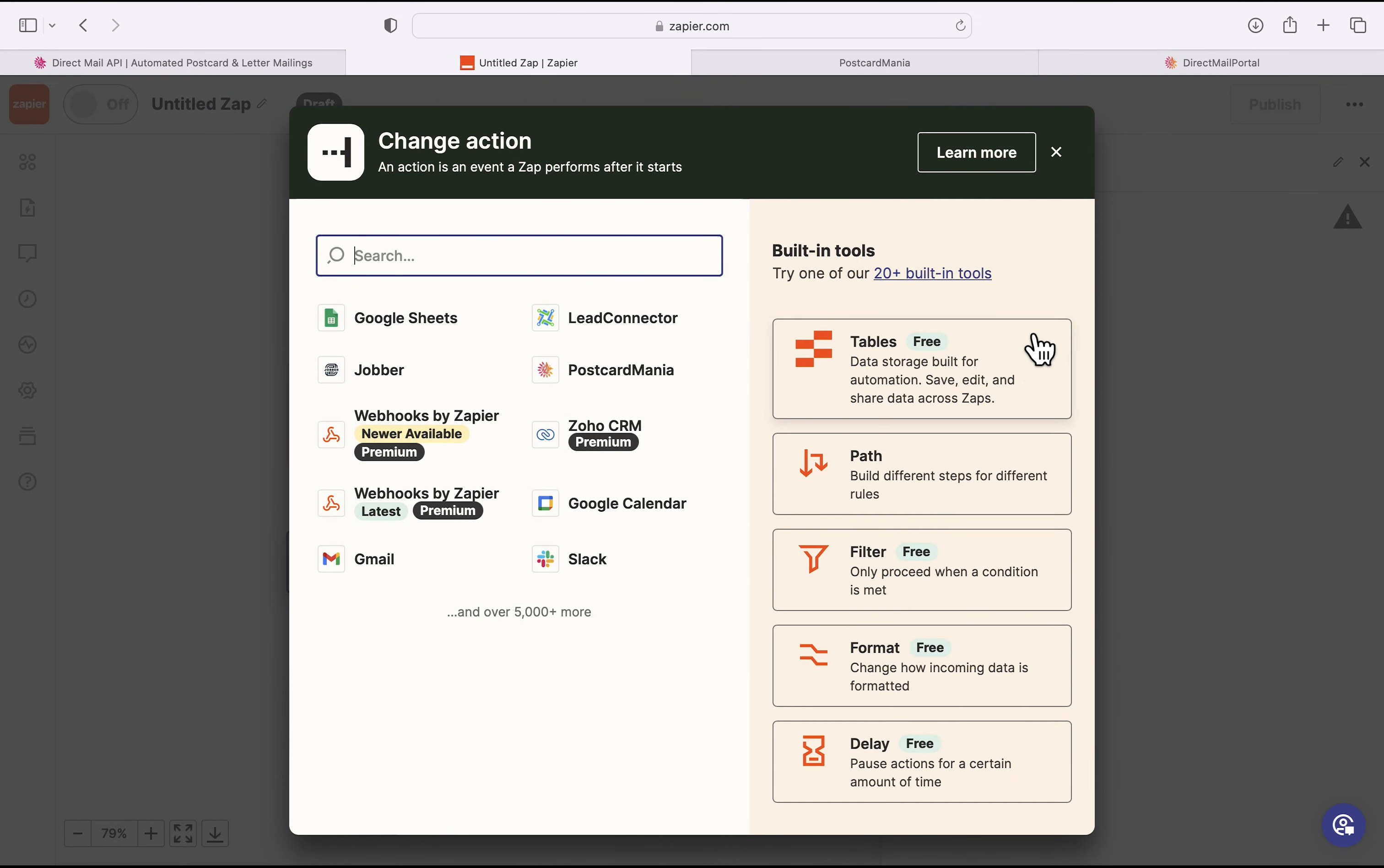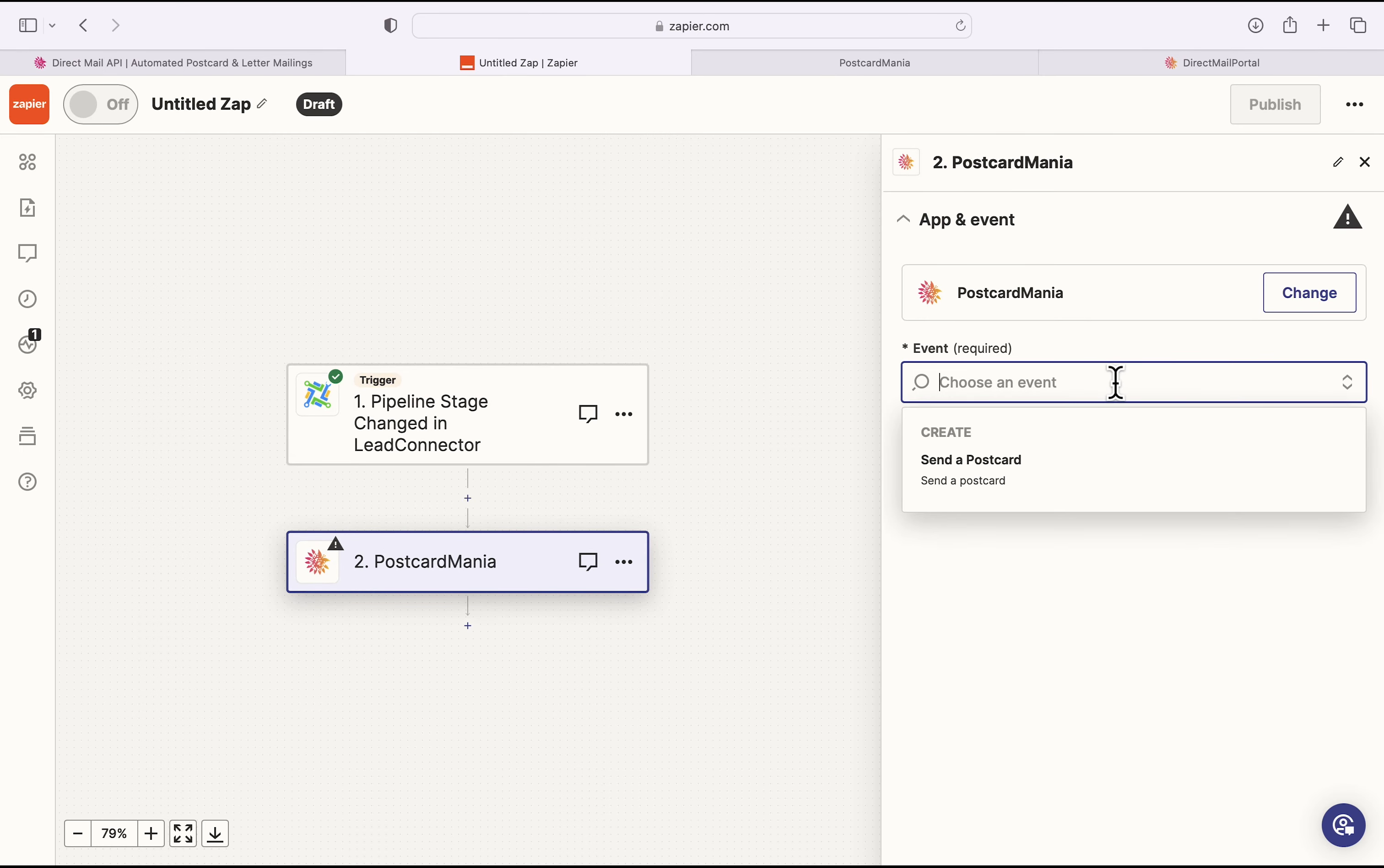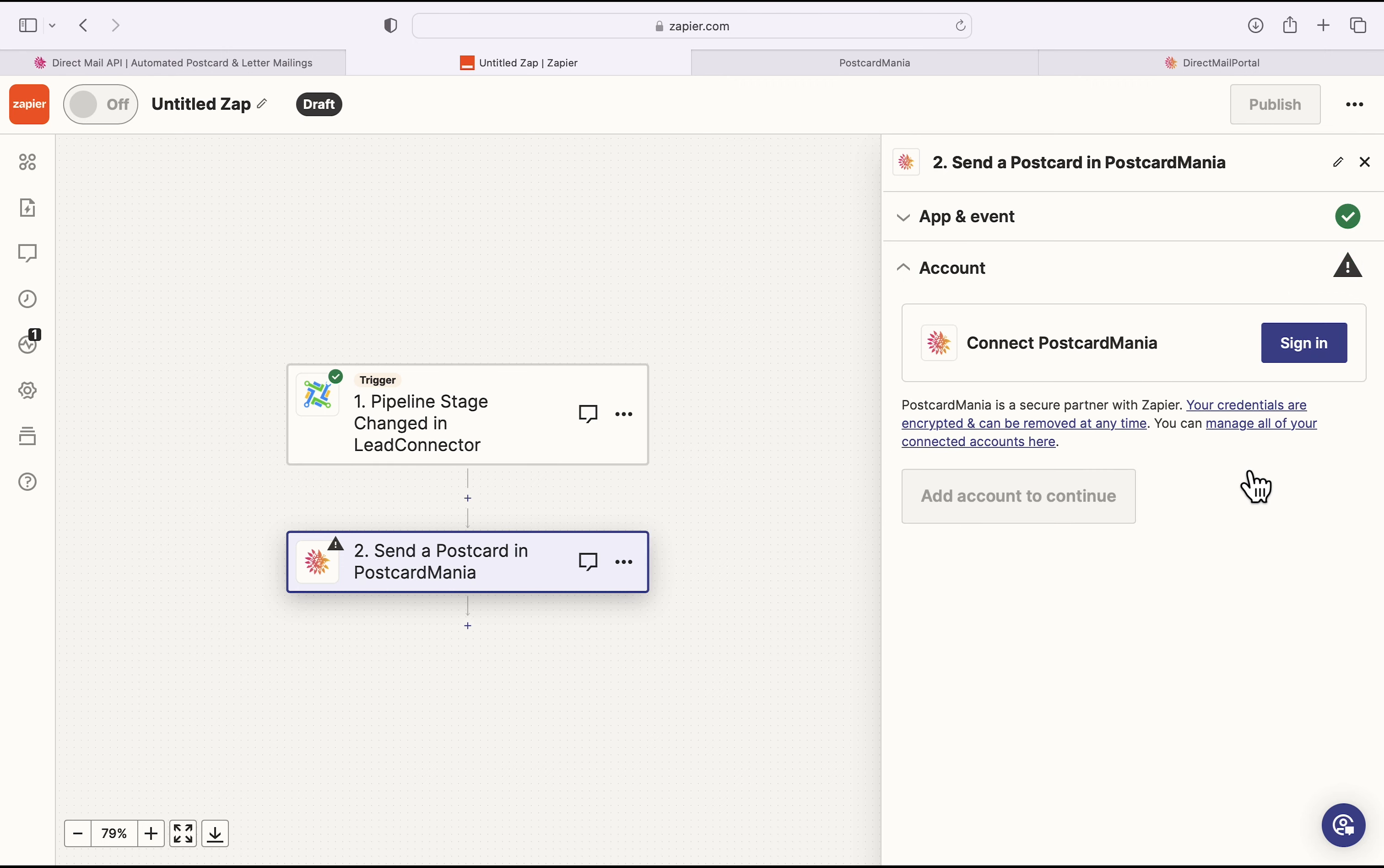Once I do that, now I get to set up the Action portion of the Zap, which means I'll click on or search for Postcard Mania. Then I'll choose the event, which is only one Send a Postcard. I'll hit Continue. Now for this stage, you'll want to make sure you have your PCMI account logged in and ready to go, because we'll hit Sign In.